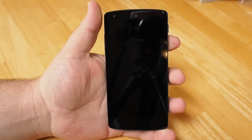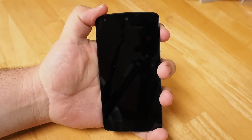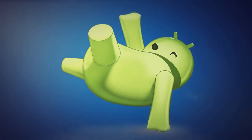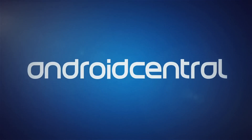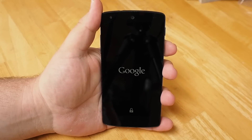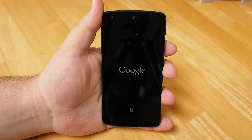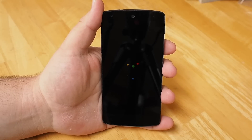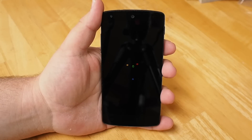Hey everybody, this is Russell Holley here. We're going to take a look at Android M's developer preview on the Nexus 5. This is just going to be a quick walkthrough of the available visual changes that we can see with the Android M preview, understanding that things are going to change as Google continues to work on things. Nothing is set in stone here, but it's fun to see what the company is playing around with.